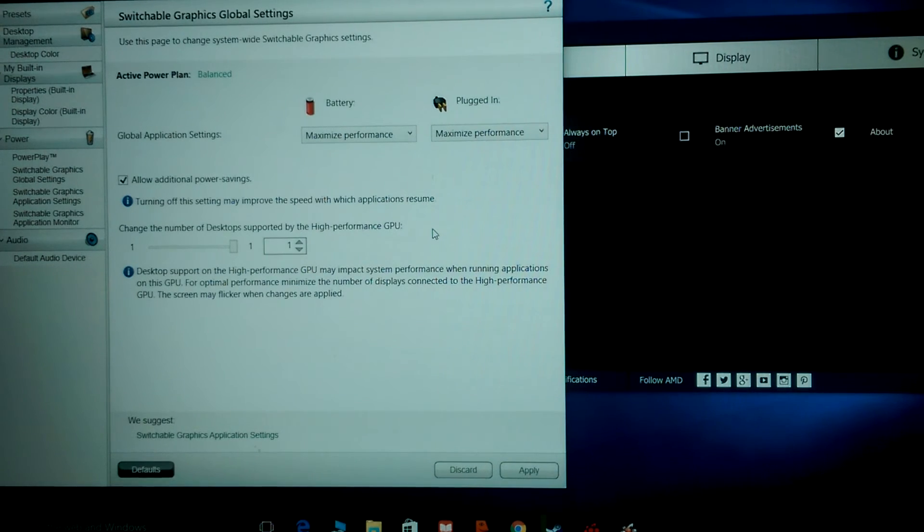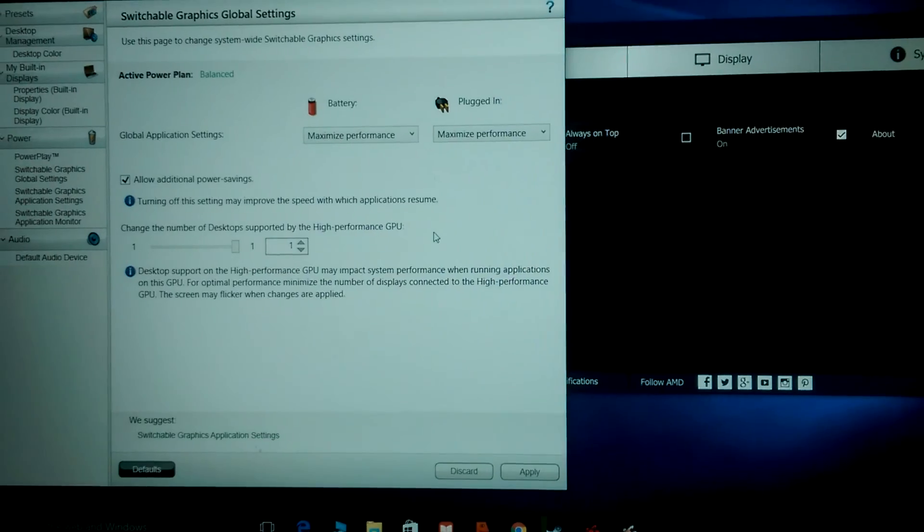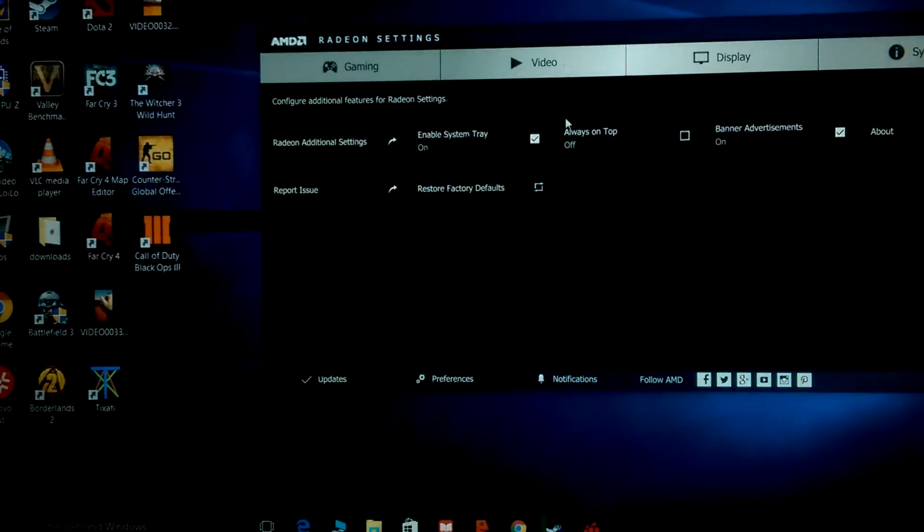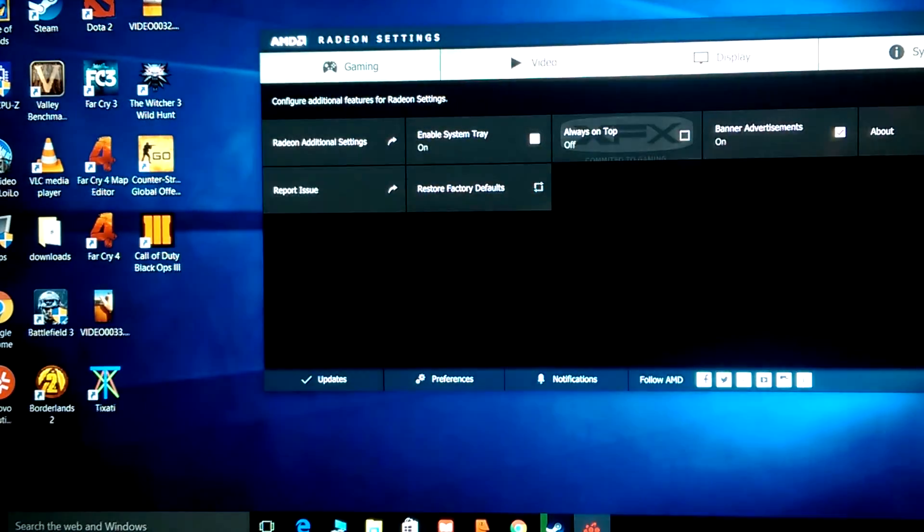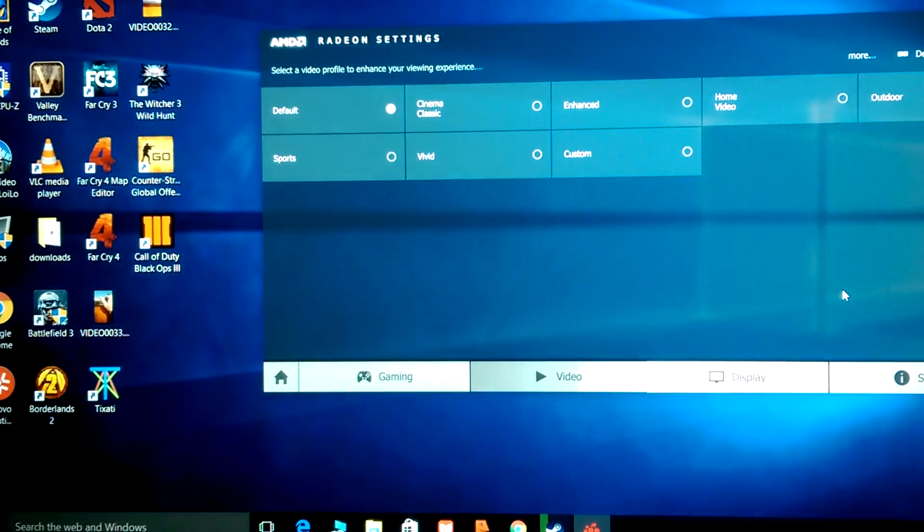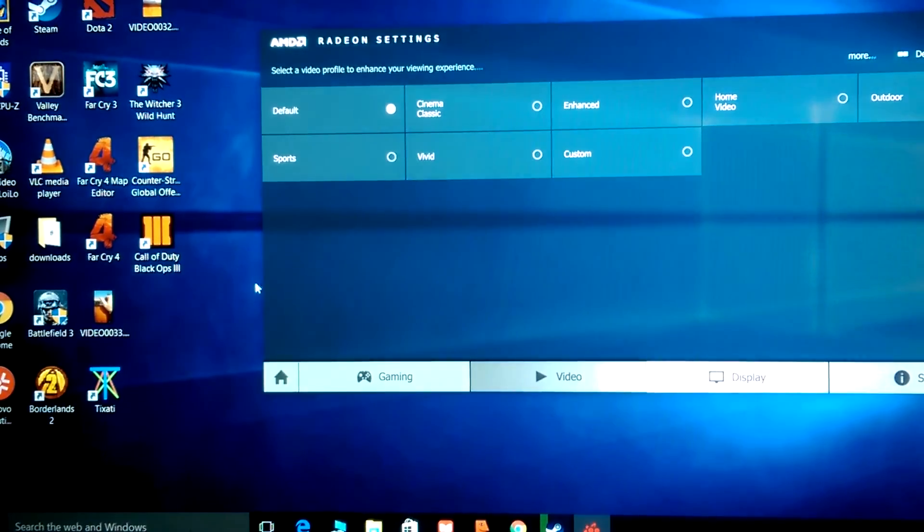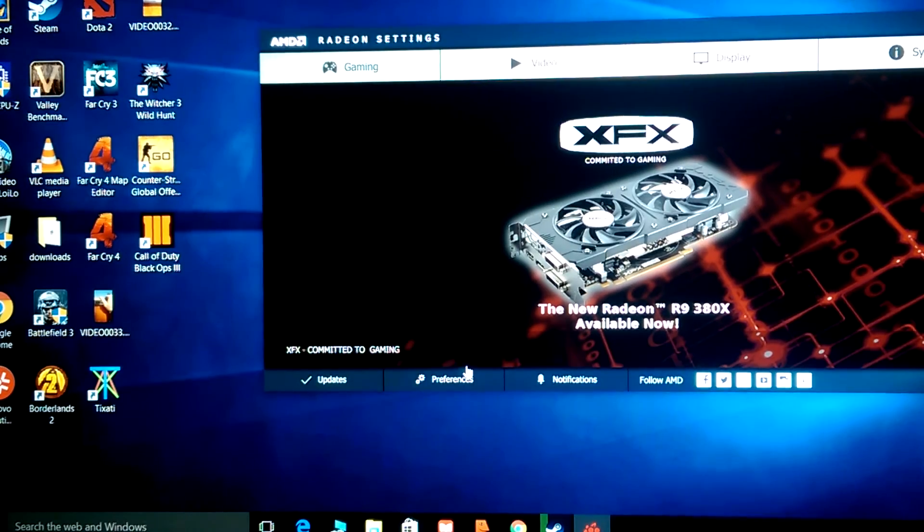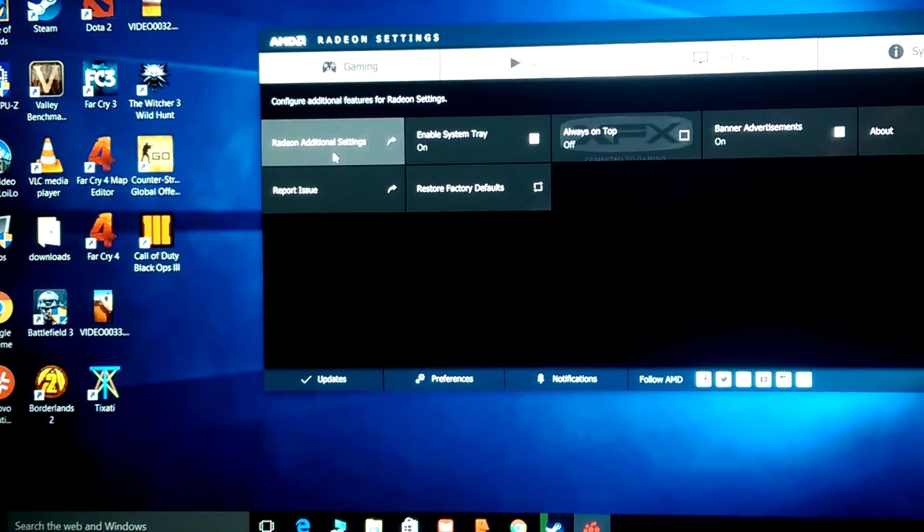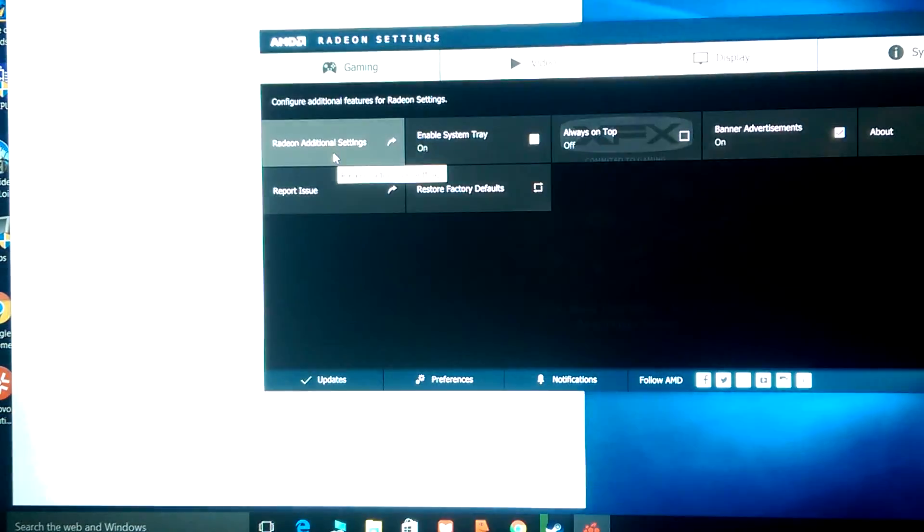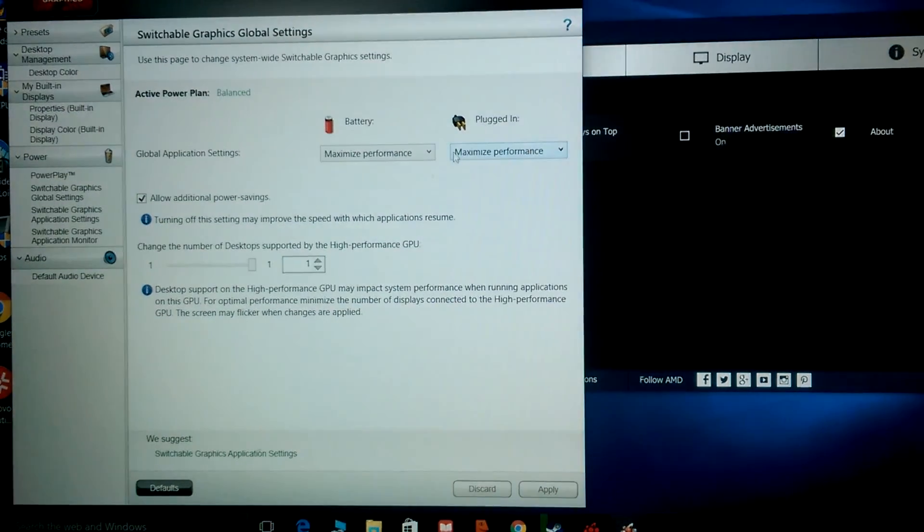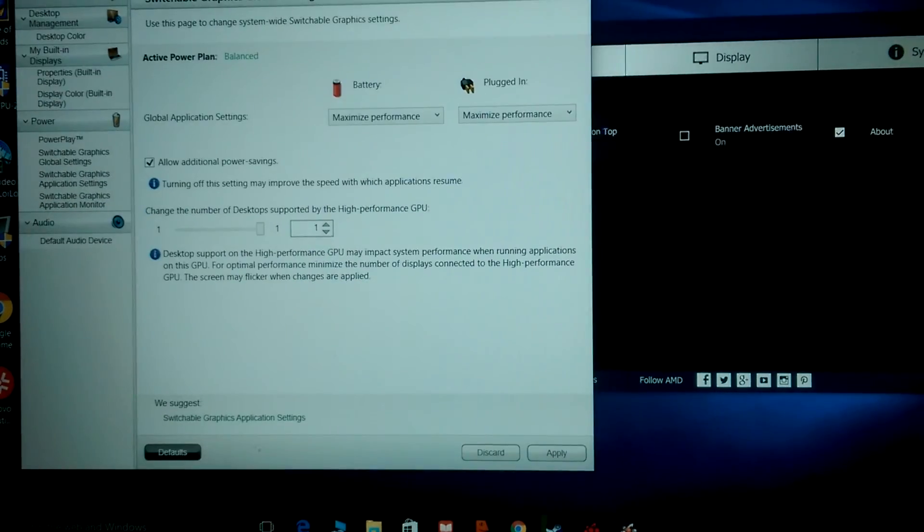But anyway, if you have this laptop, remember, get the latest drivers and go in here. Let me show you again. You want to be on the home screen of the Radeon Settings, and you want to go to Preferences and go to Additional Settings.